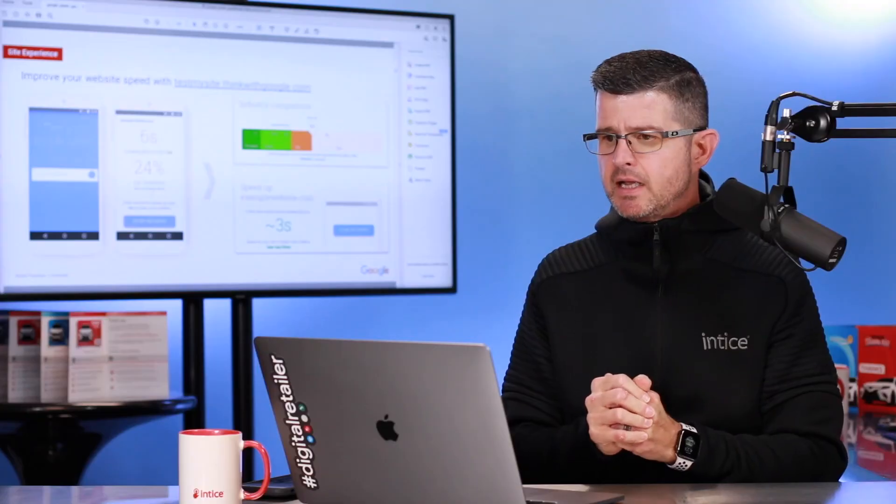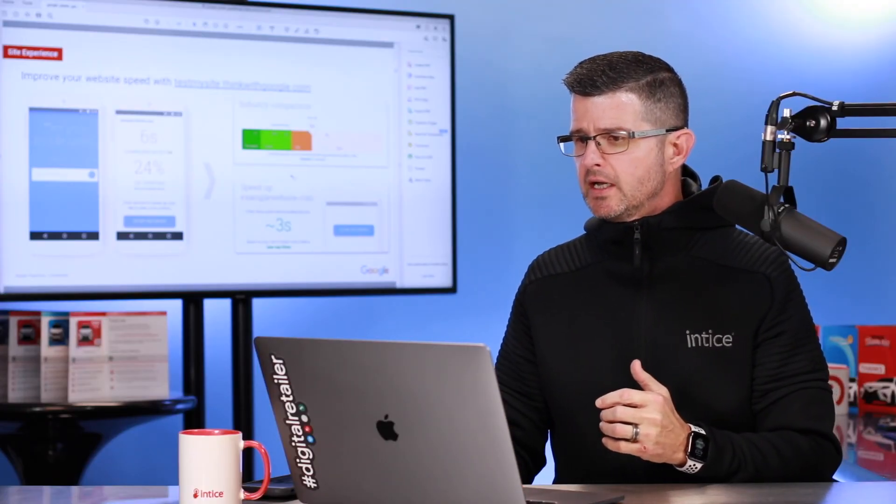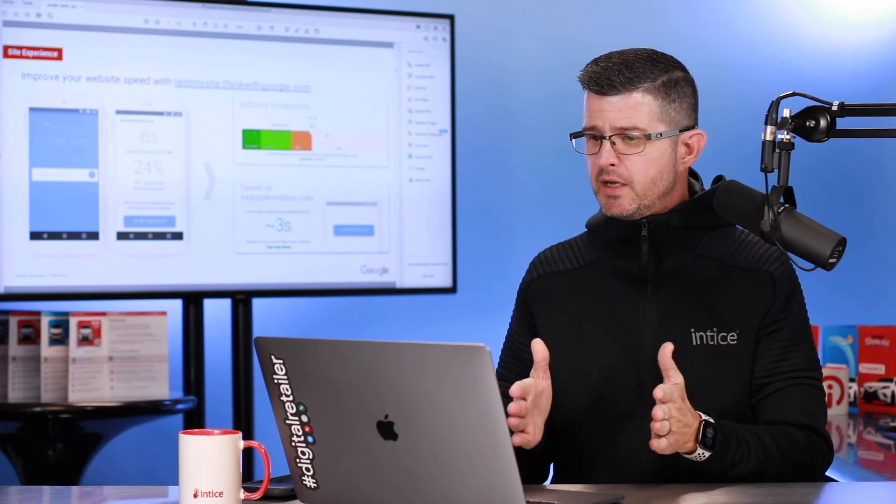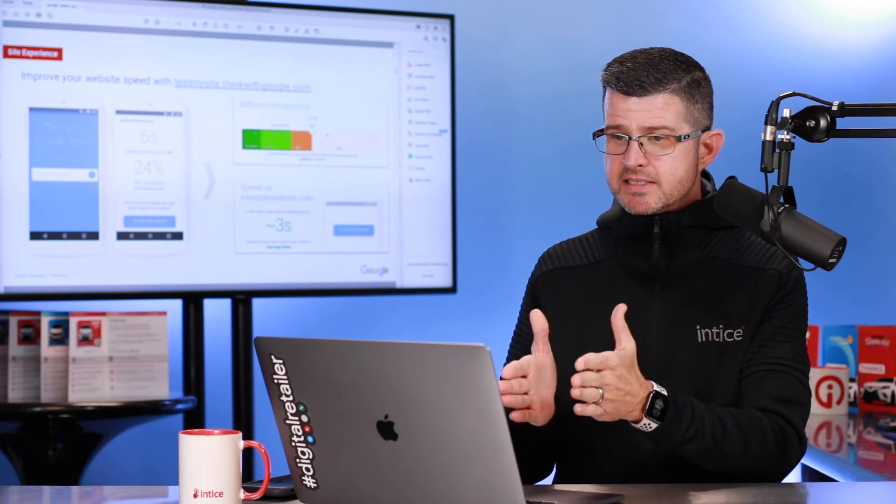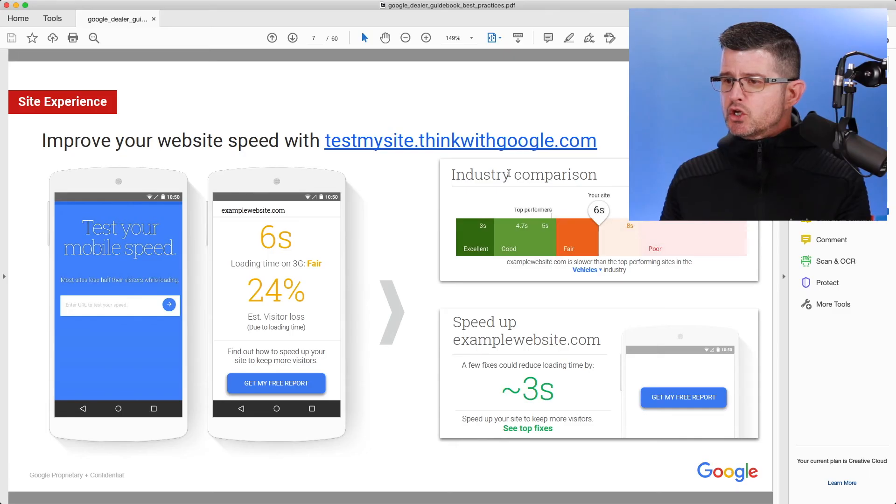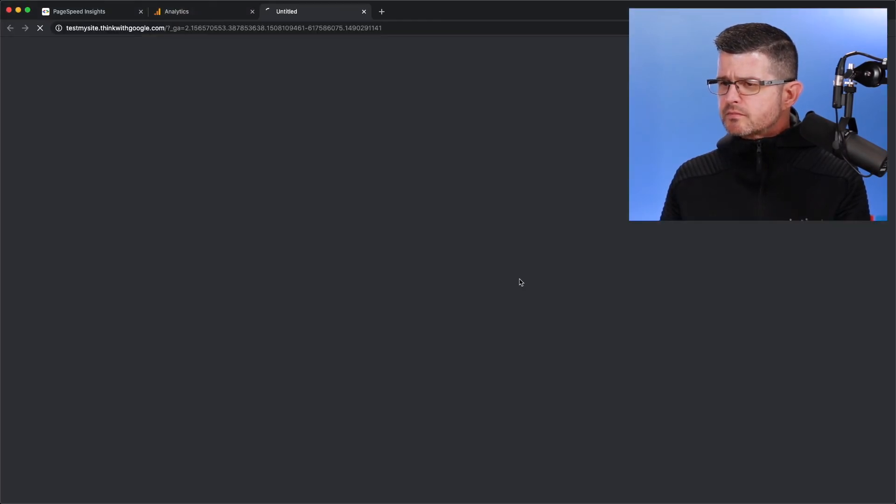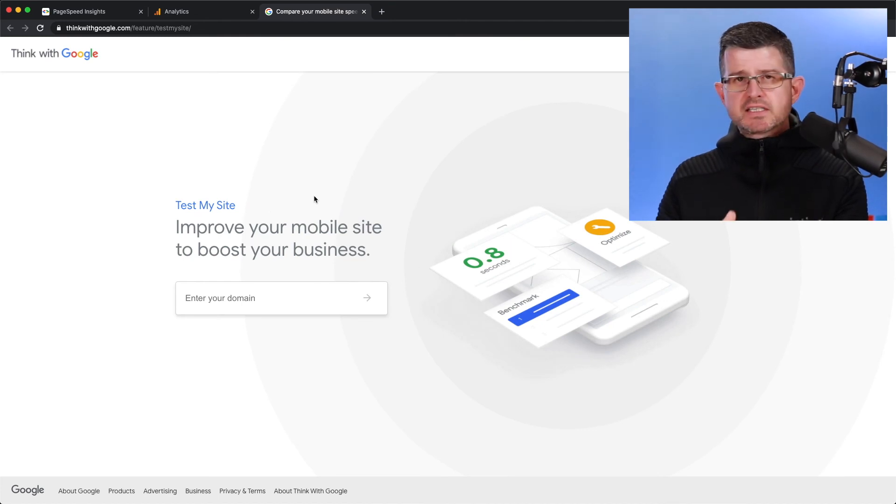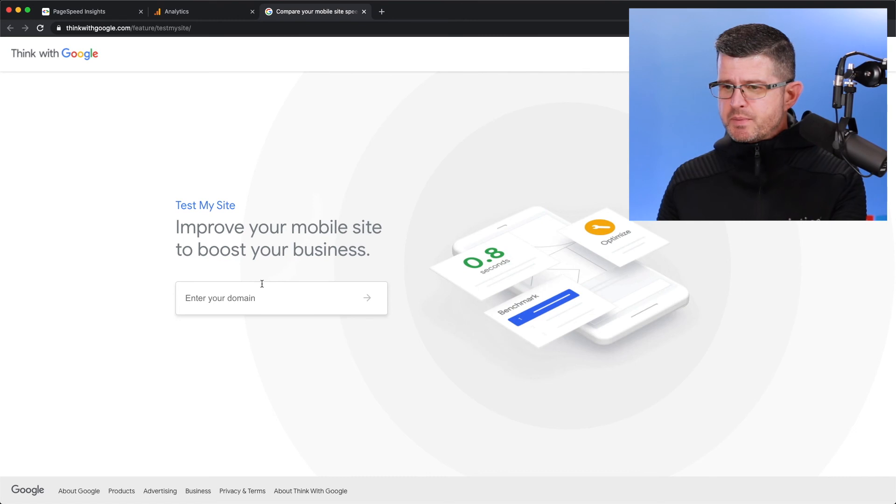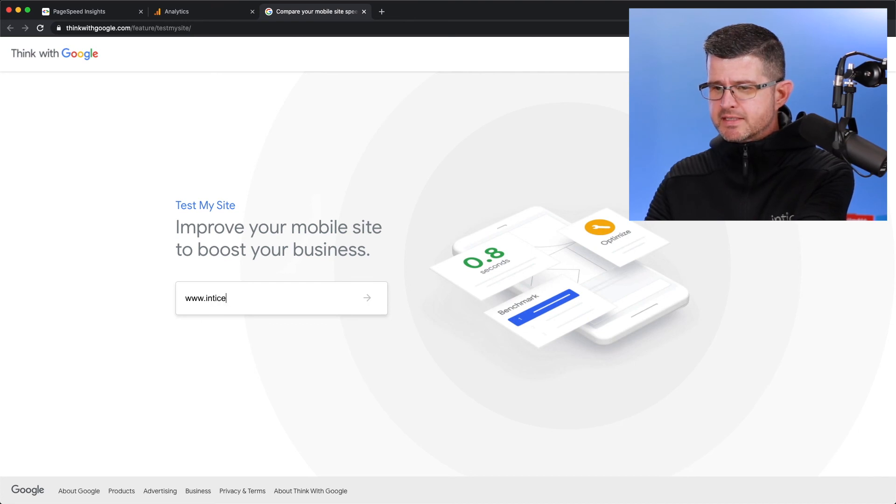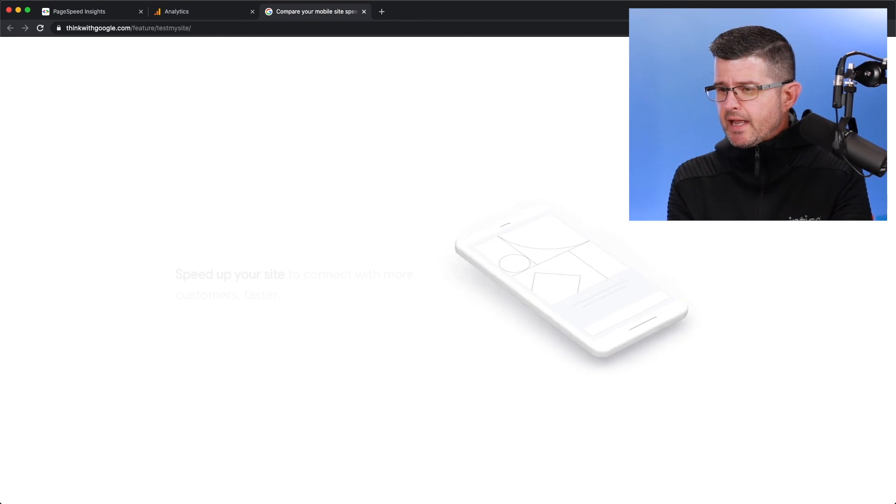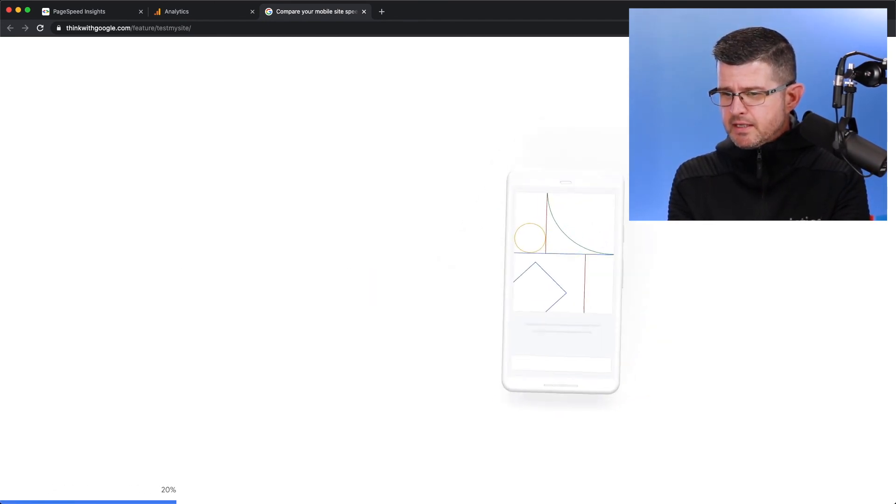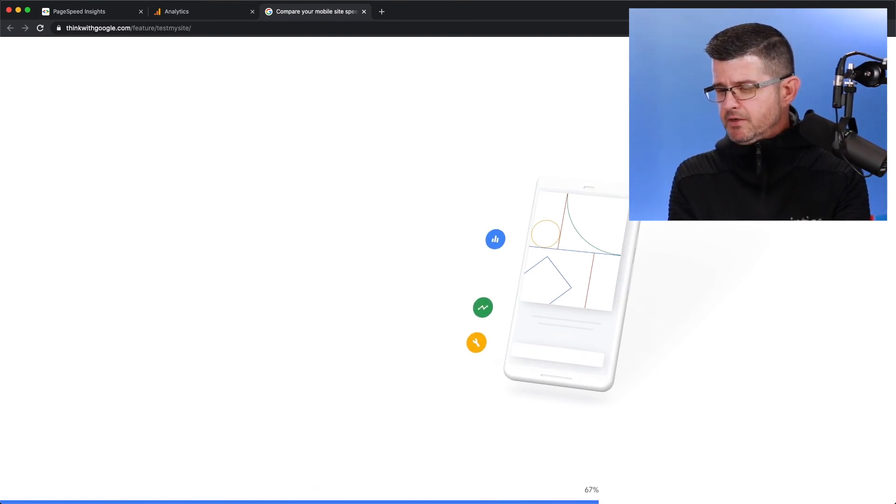Let's take a look at some more stats and where you are able to actually test your dealership website. So according to Google, top-performing websites are going to load three seconds or less. And this test right here is what's going to allow you to measure that. So you can go to test my site with Google or thinkwithgoogle.com. And this is going to take you through kind of a generic speed test. So I'm going to go ahead and just do our demo website. I'm just going to type in www.enticedemo.com. And then it's going to do its thing. And it's going to share a bunch of different information.